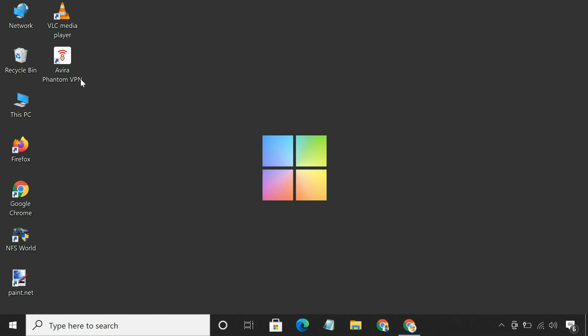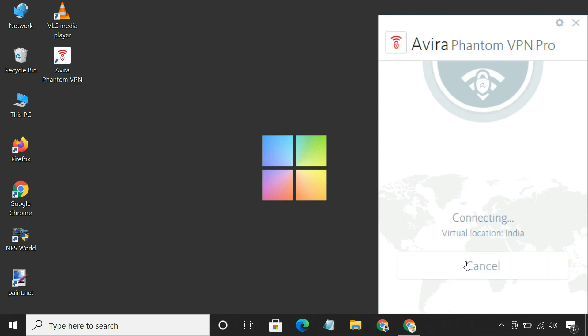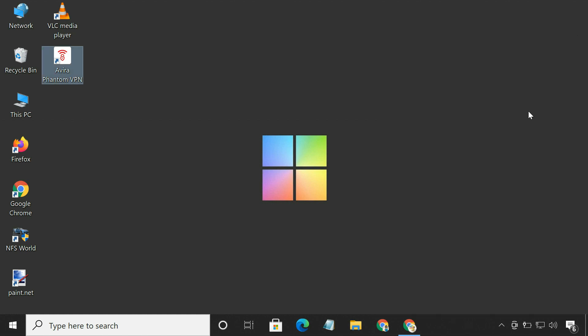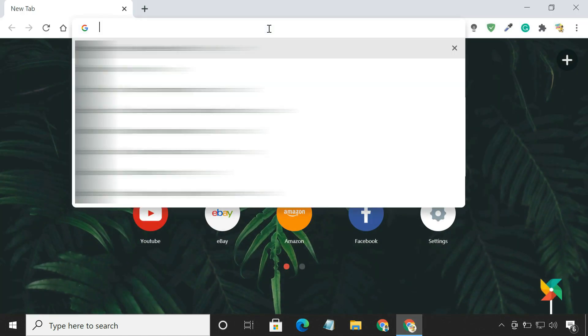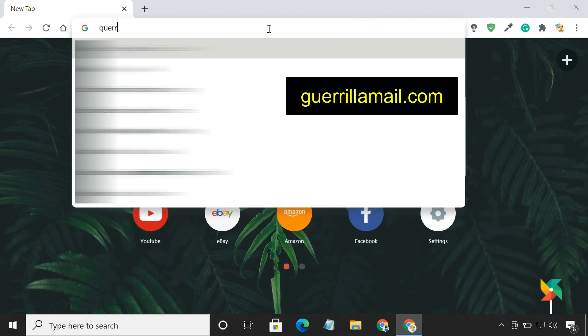First of all, make sure you are using a VPN that will hide your real IP address. Now, open your browser and go to GorillaMail.com website.